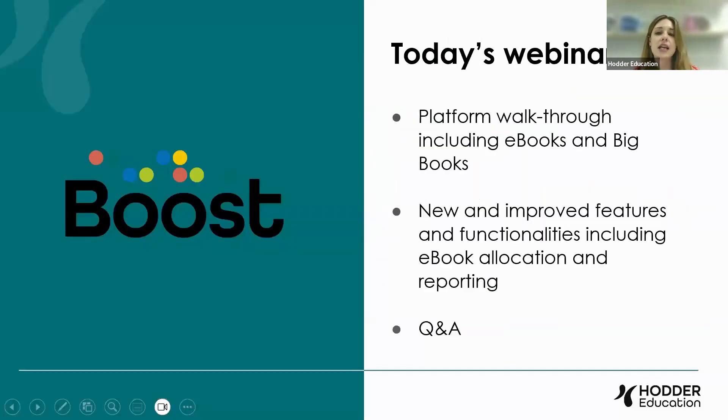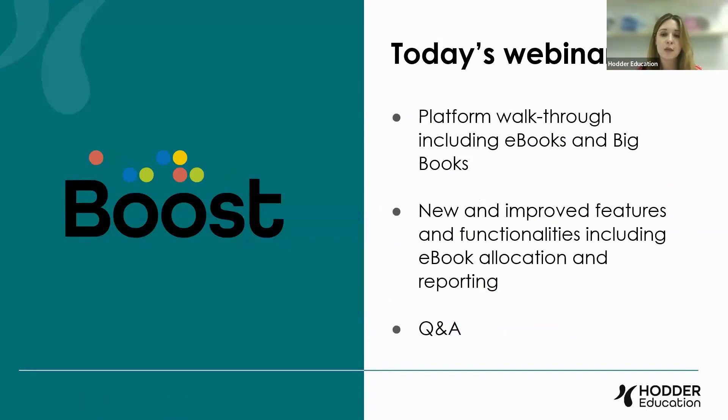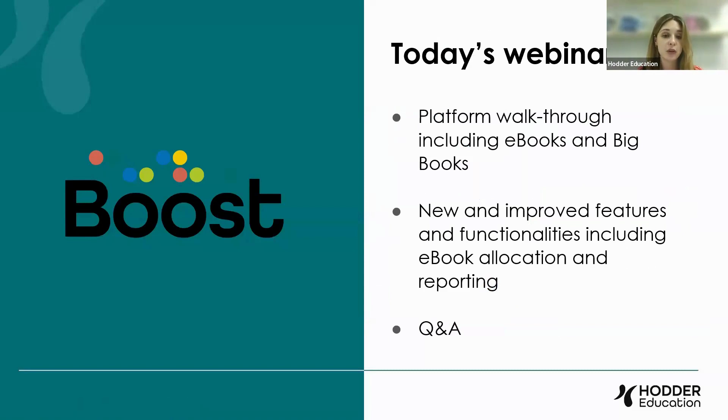During the session, Gayna is going to walk you through Boost. She's going to go through e-books, big books, amongst other things. She's going to talk through some of our new and improved features and functionalities involving things like e-book allocation and reporting. And we will do a Q&A at the end.